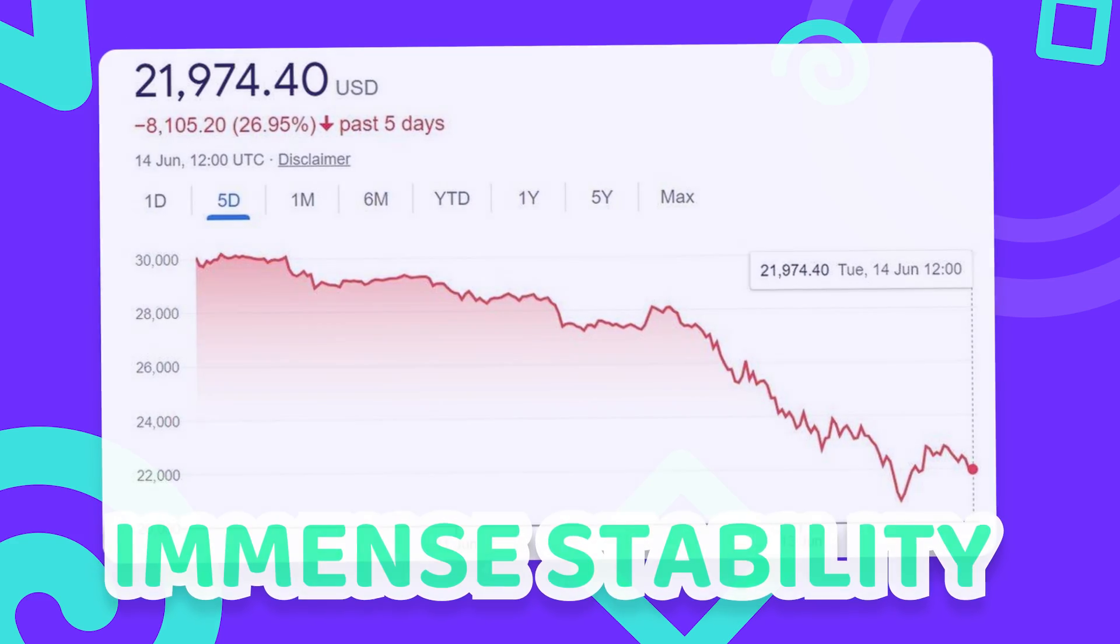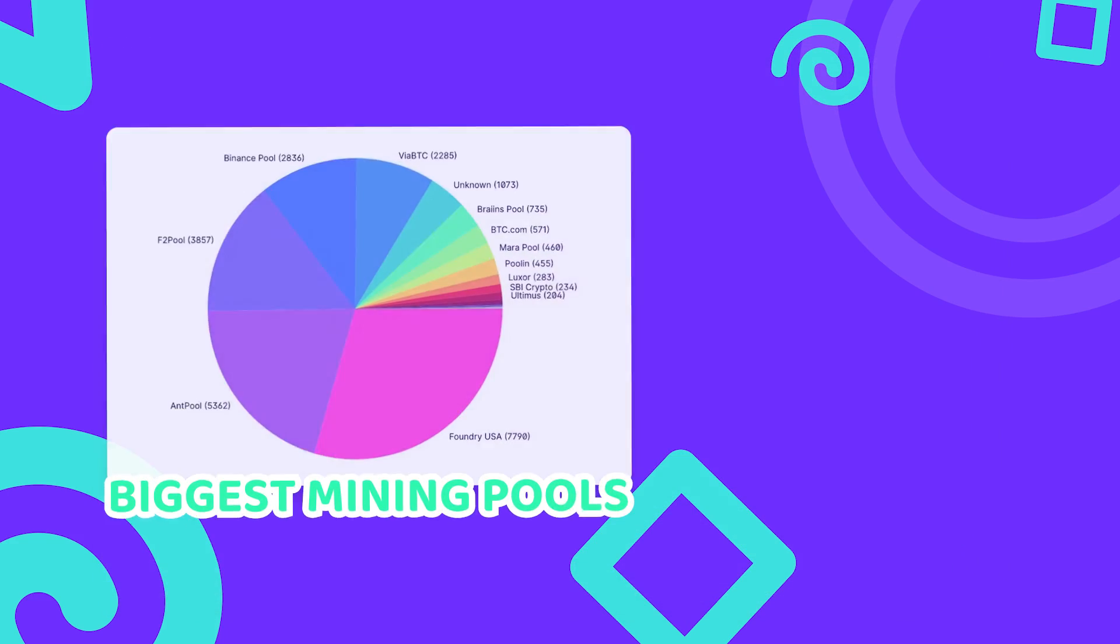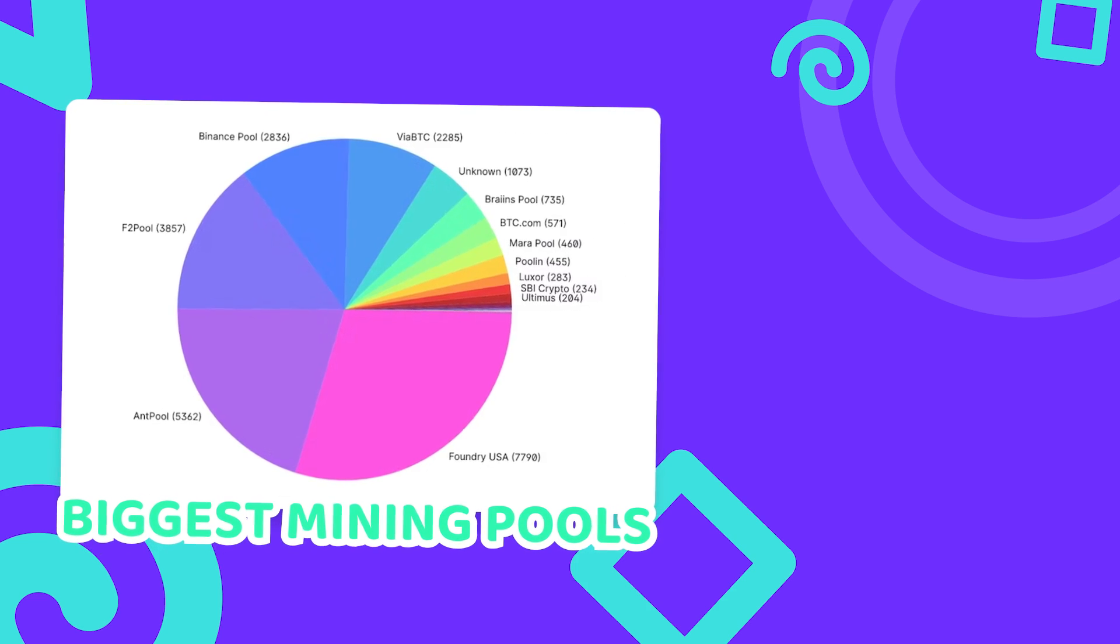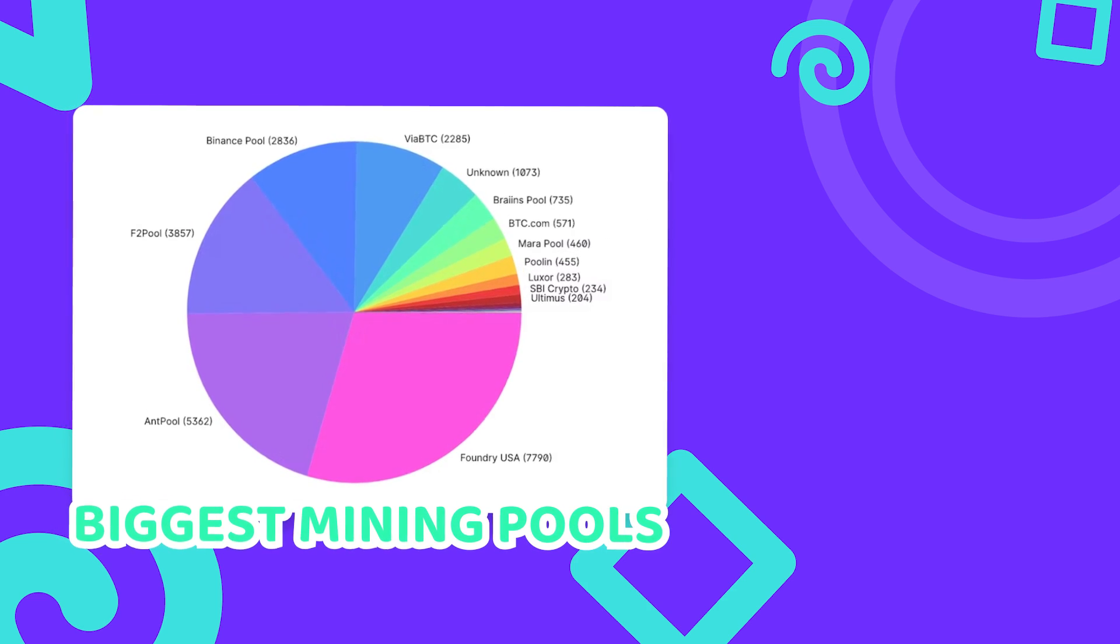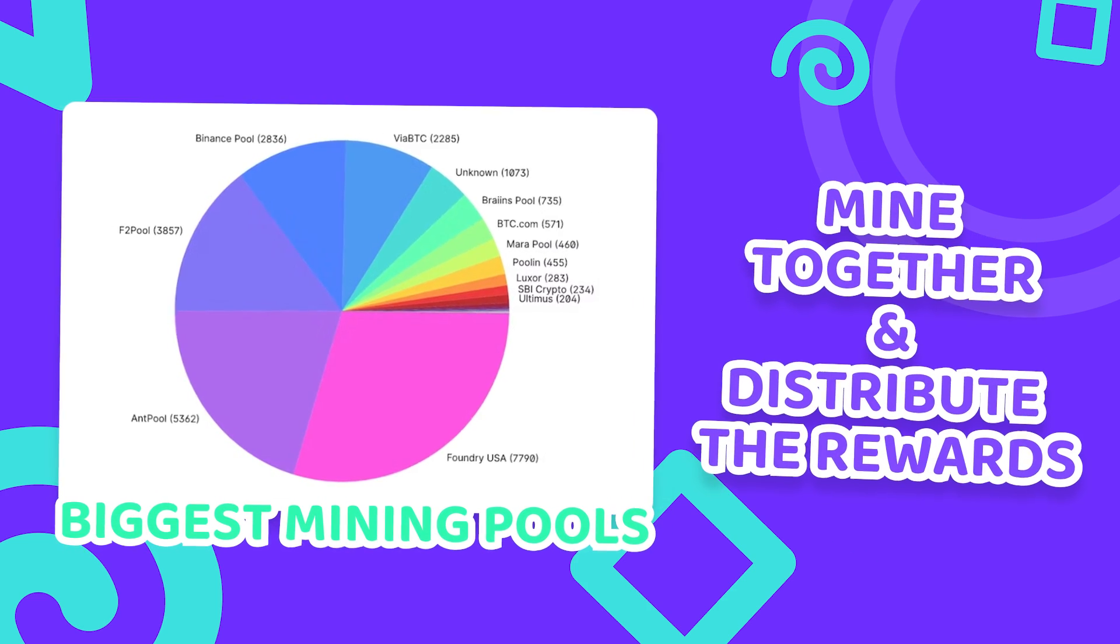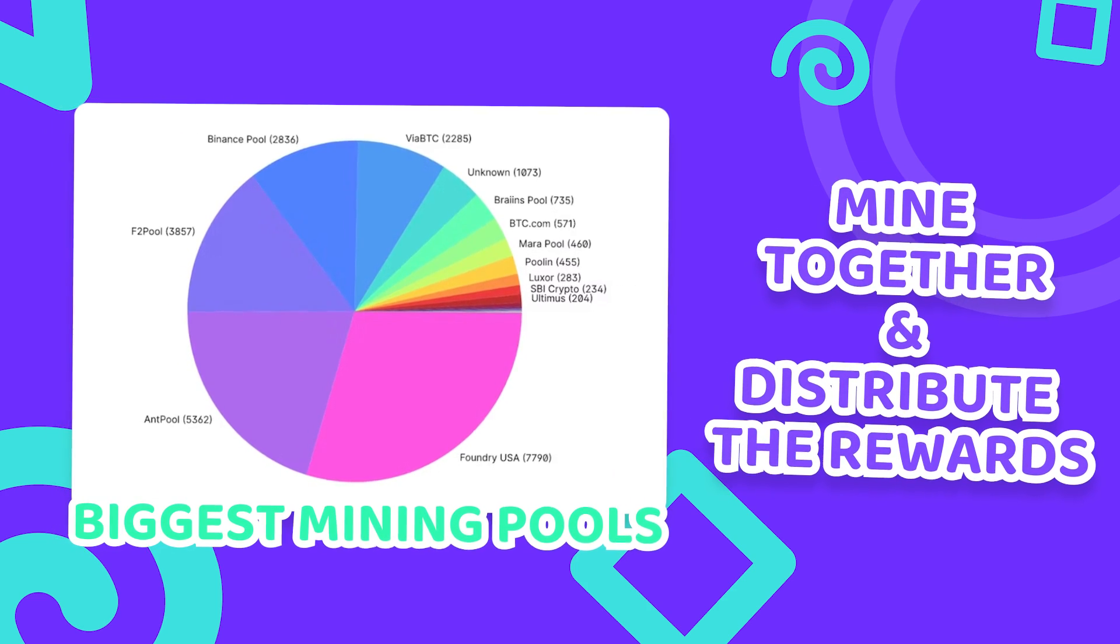Because only one miner gets the reward for an entire block, reasonable miners distribute the risk by joining pools to mine together and distribute the rewards.